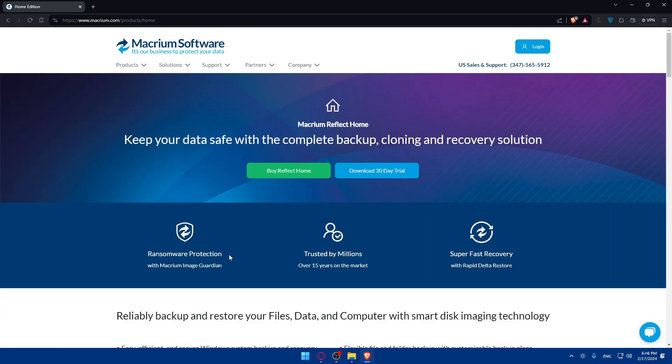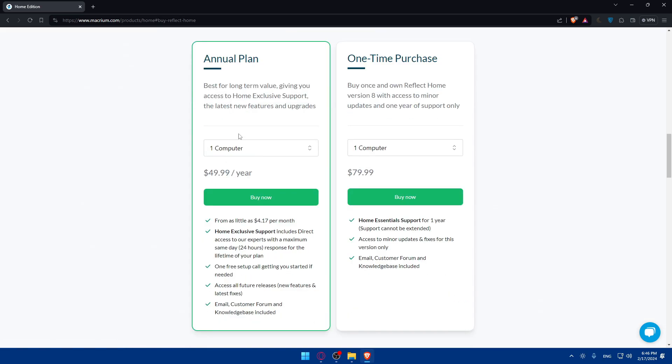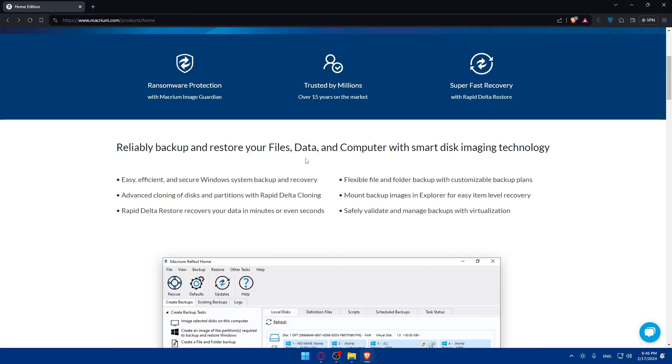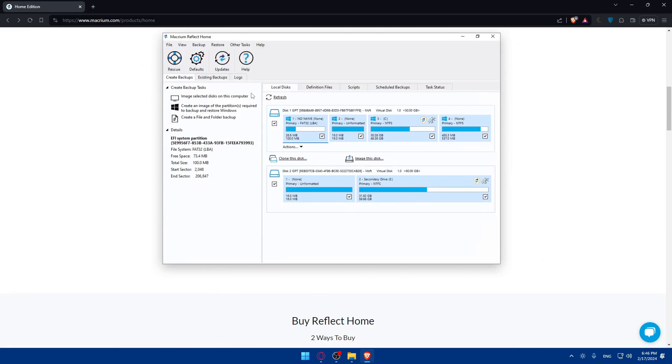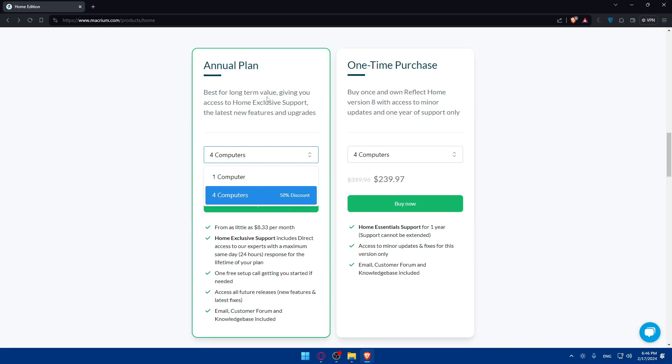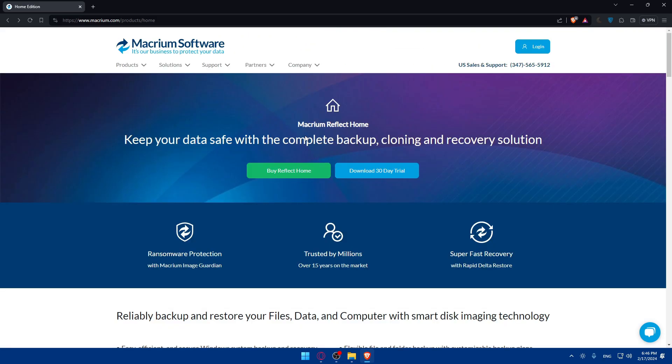If you don't know anything about it, you can scroll down and read some information, see what people are saying about it to get a general idea. Click on download 30 days free trial. This will give you an idea of the price and features. This is for the annual plan, this for one-time purchase for one or four computers. This is the maximum for home or personal use.